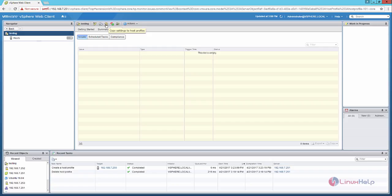If you want to copy the settings to the host profile, you can use the copy option. If you want to duplicate the host profile, you can use the duplicate host profile.